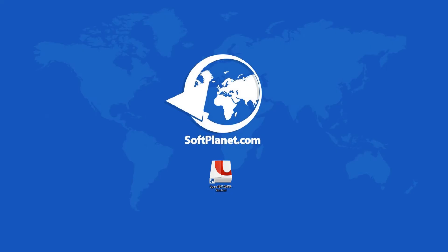Greetings to you, this is David from SoftPlanet. Let's take a look together at Opera 18.0.1284.49.